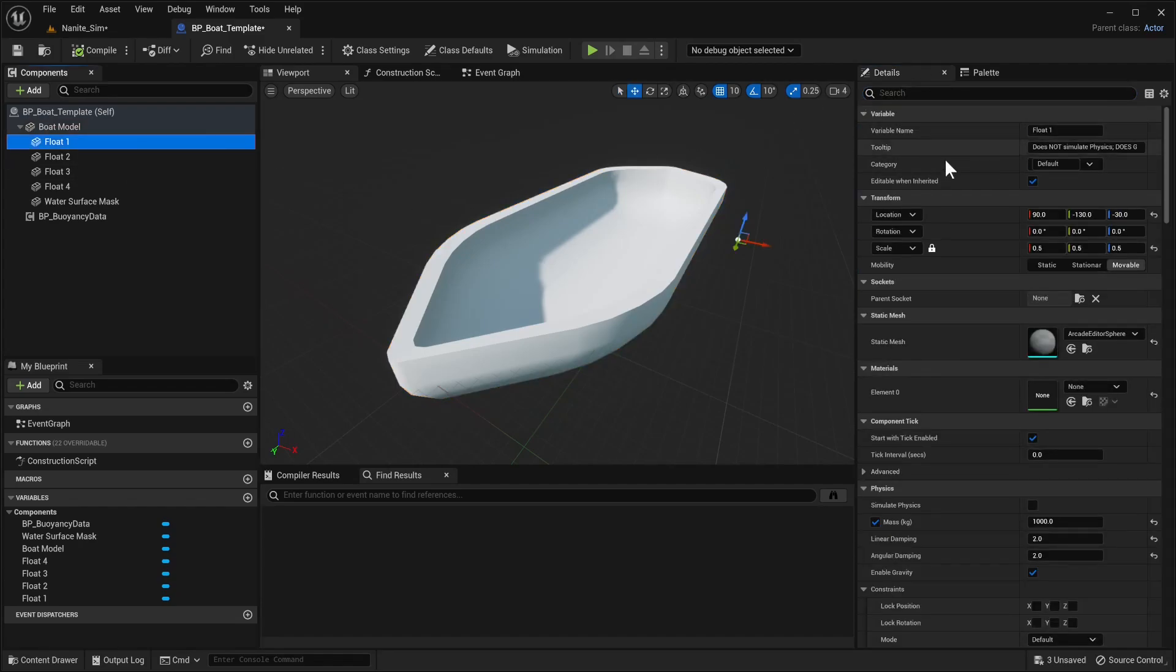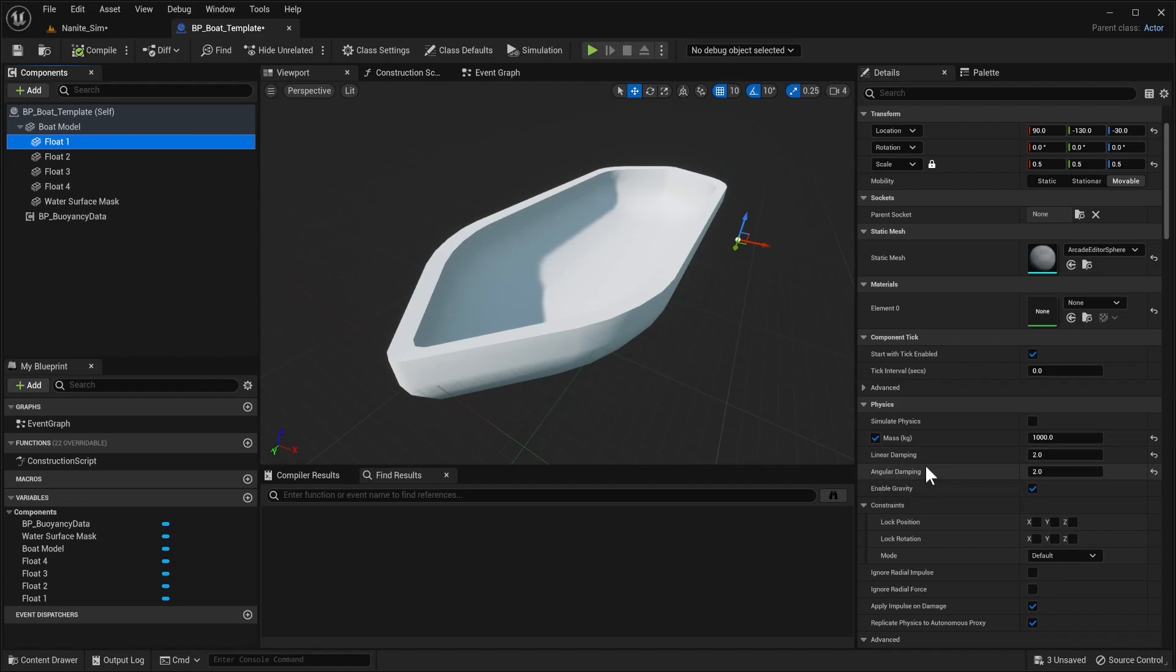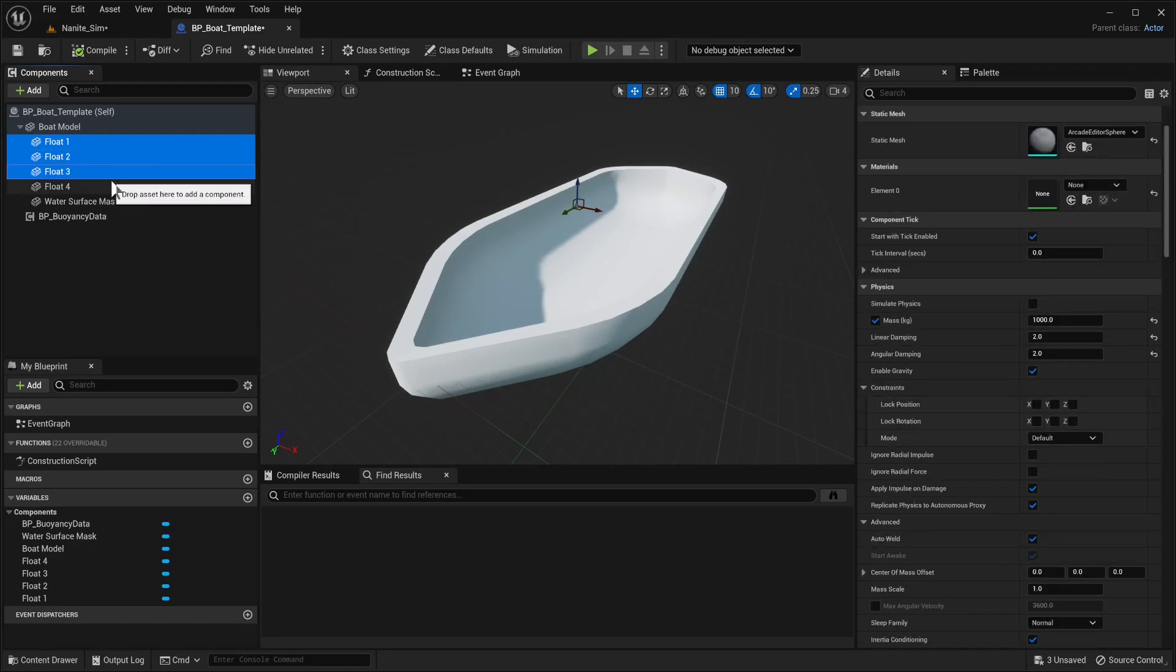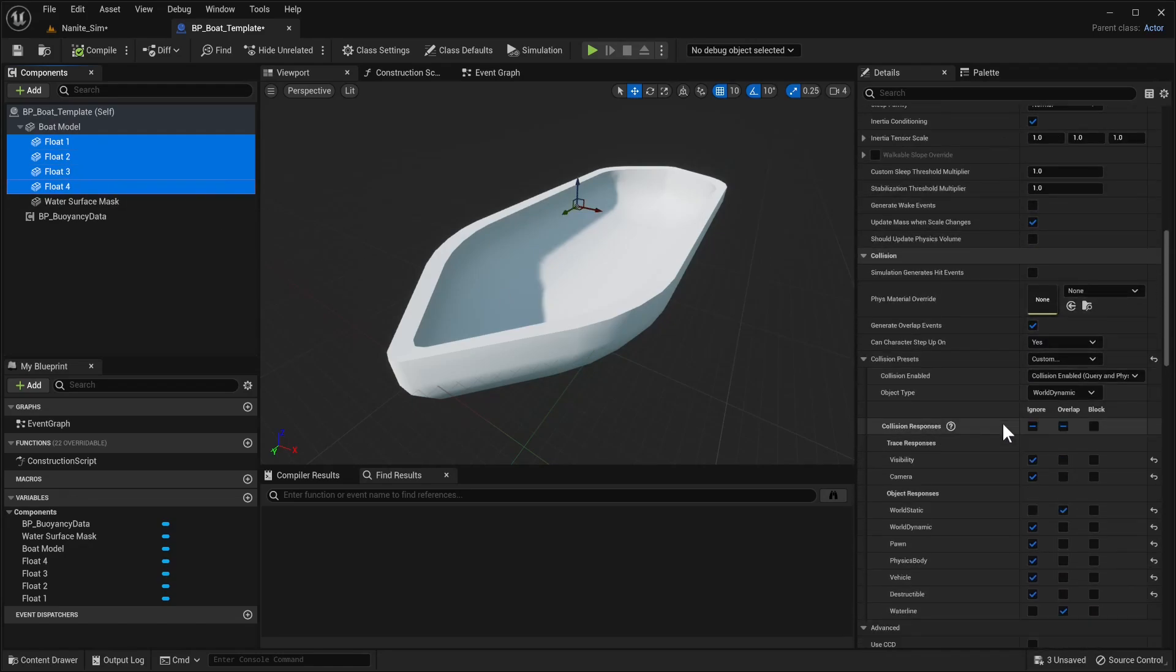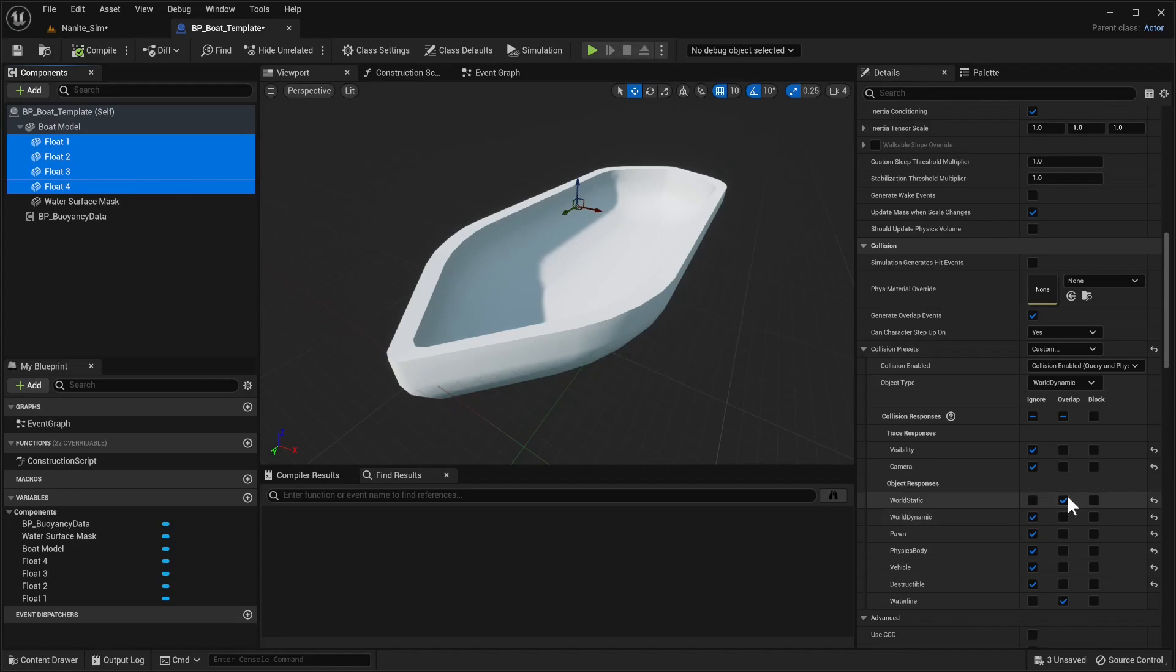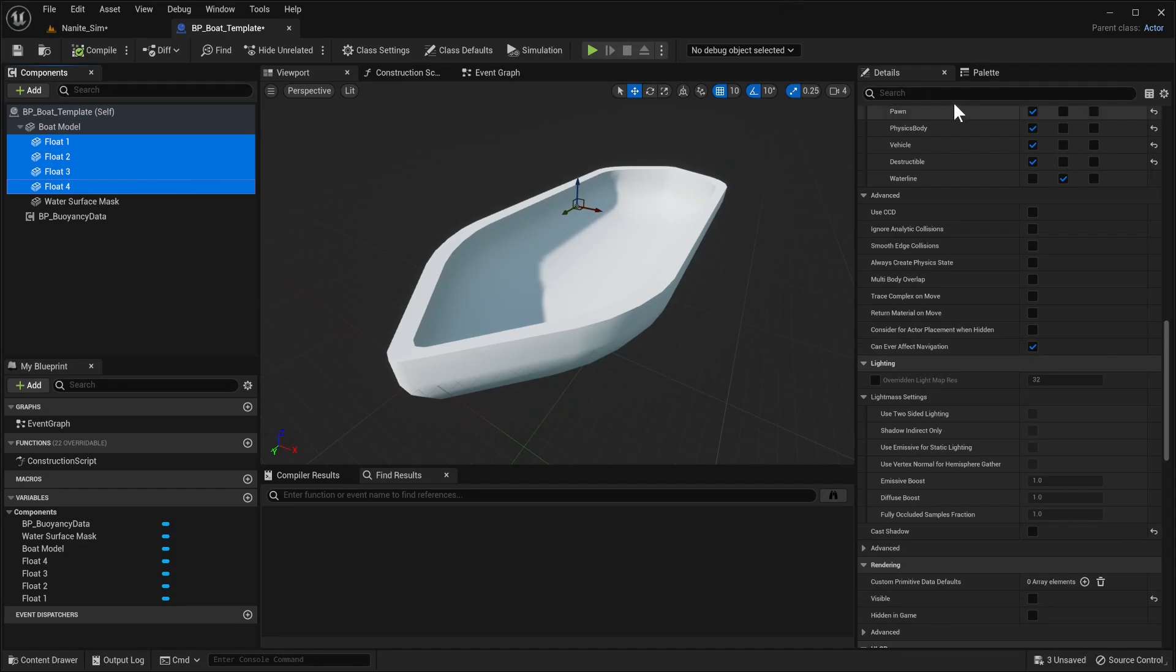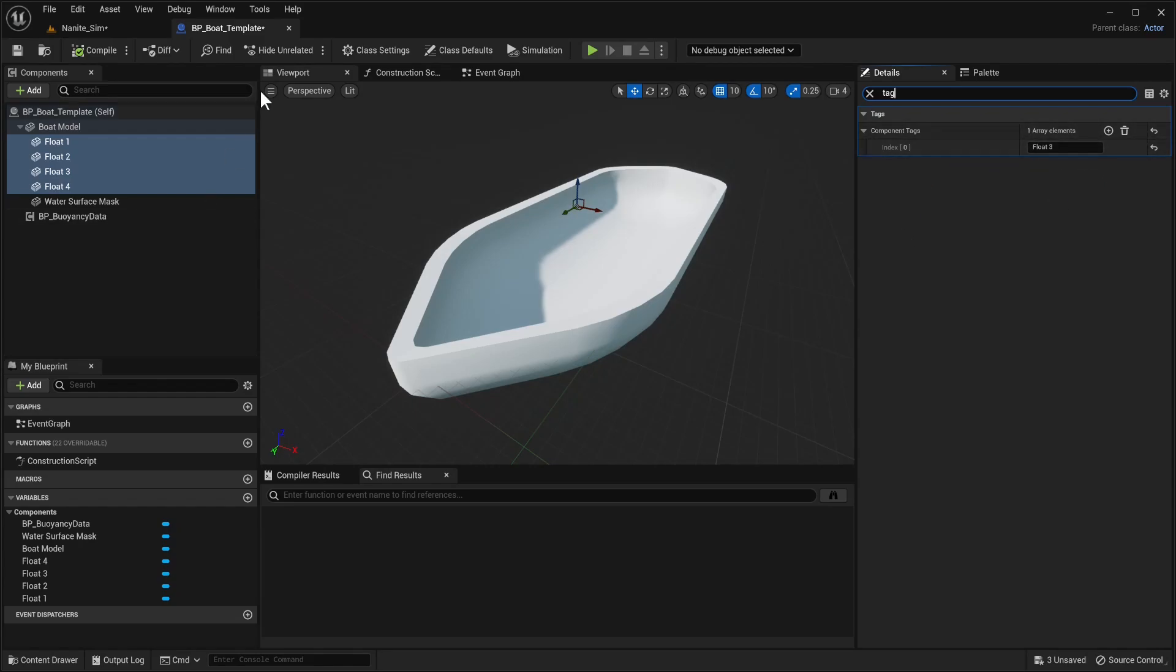The floats, however, need to have simulate physics disabled. They can have a higher mass setting, and if you want you could adjust the linear and angular dampening on these four actors. In fact, you can select them all four and change these for all of them. In terms of object type, they should be world dynamic, and they should overlap with world static and waterline type actors. In terms of tags, it's very important that they use a slightly more special Float 3 tag, and we're going to go over why this is important in our next video.